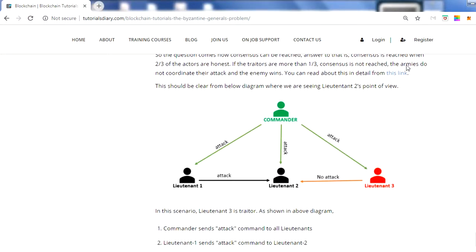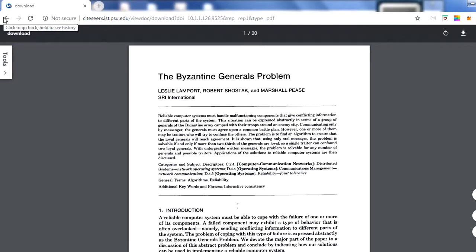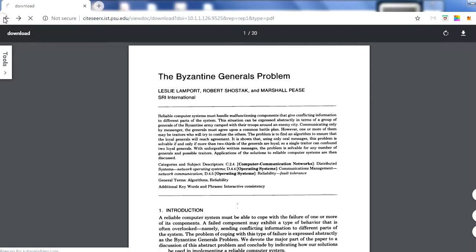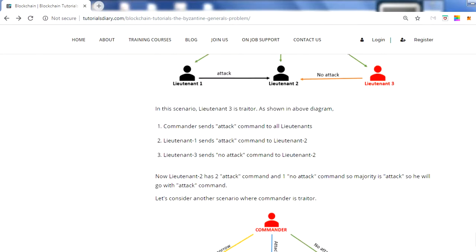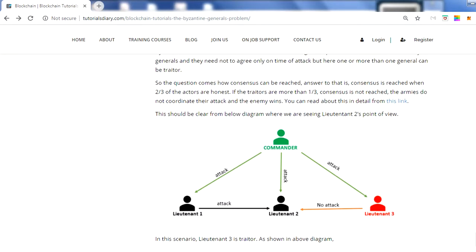I have shared one link here which goes into more detail about the Byzantine Generals Problem. We have taken the main points from that guide and tried to illustrate them with some examples. The examples we're using here are referenced from that link.